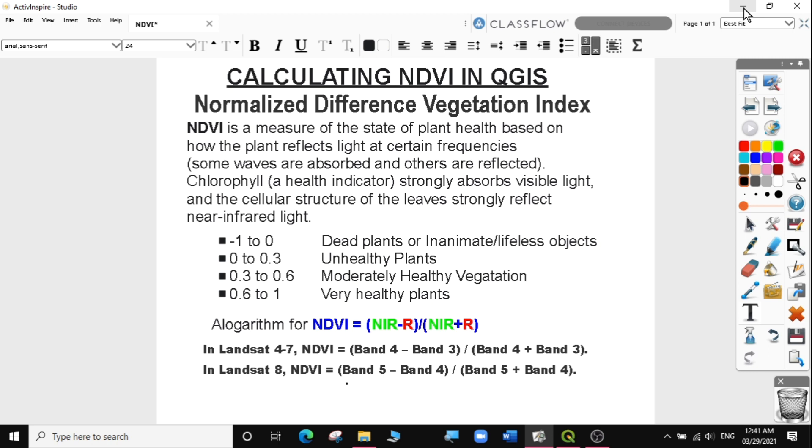NDVI is a measure of the state of plant health based on how the plant reflects light at certain frequencies. Some waves are absorbed and others are reflected. Chlorophyll, a health indicator, strongly absorbs visible light, and the cellular structure of the leaves strongly reflects near-infrared light. The algorithm for NDVI is the near-infrared minus the red band divided by the near-infrared plus the red band.